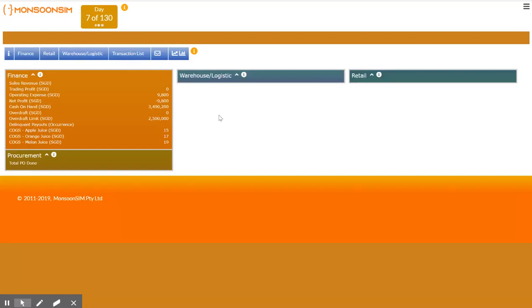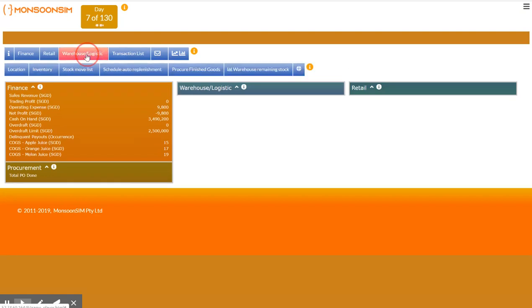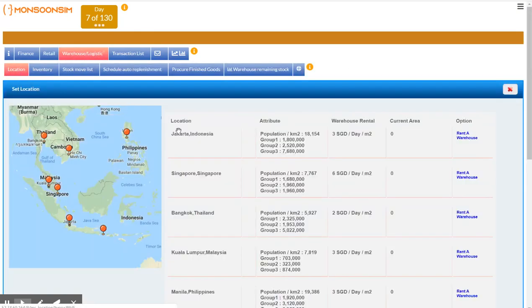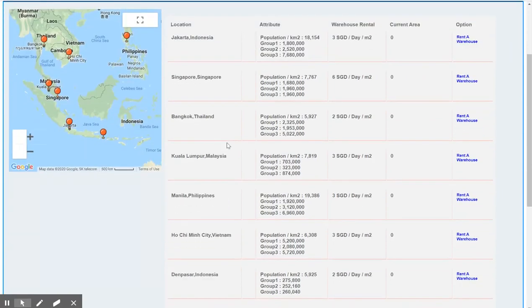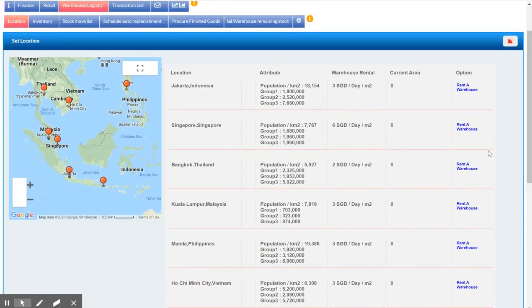Here is a very simple game with warehouse module being turned on. Click the warehouse, click the location and then you should see all the locations available for you to select to set up your warehouse and here are the warehouse rental.